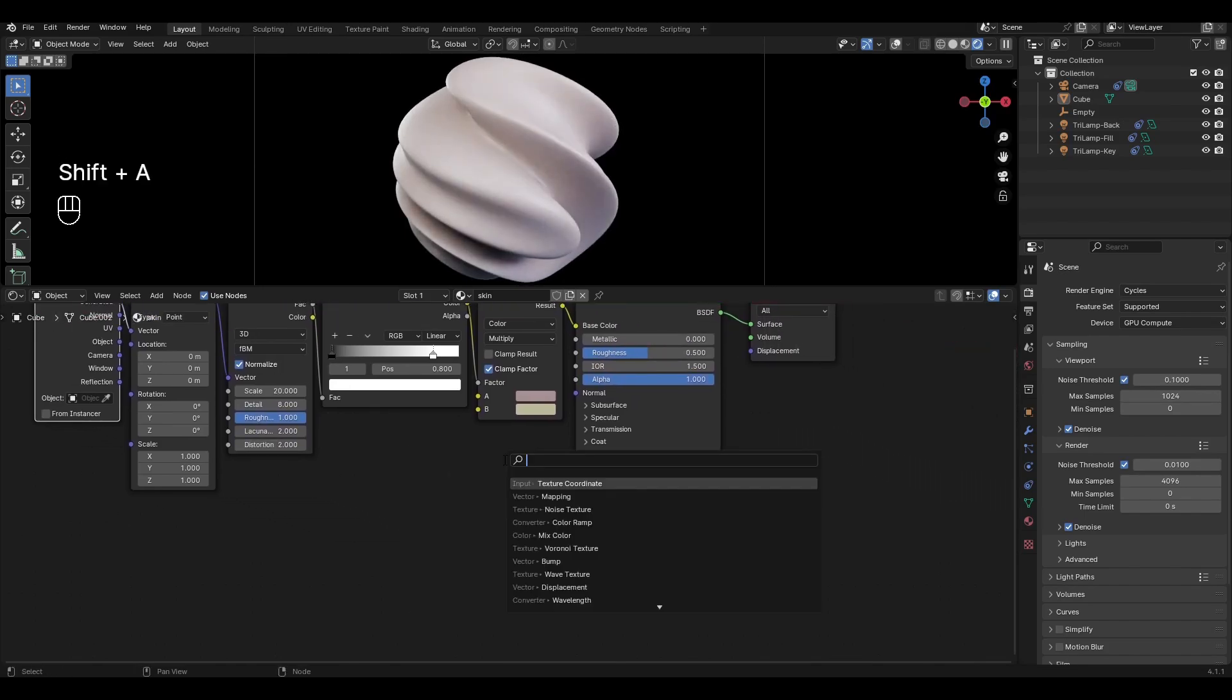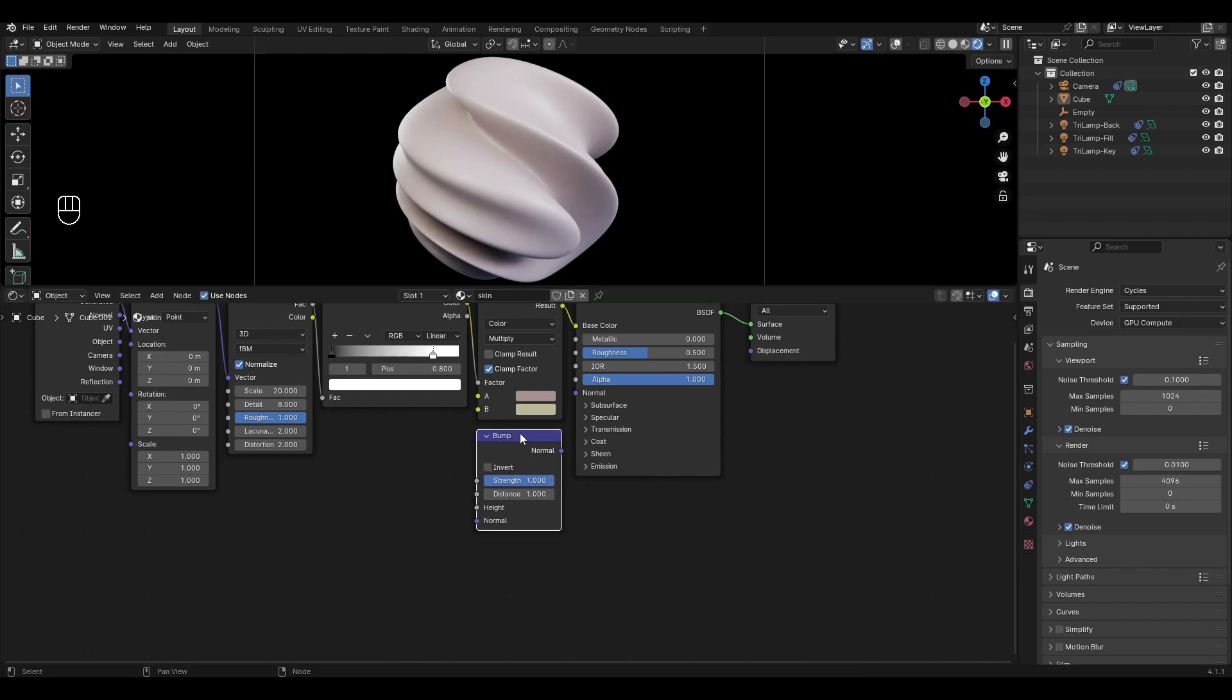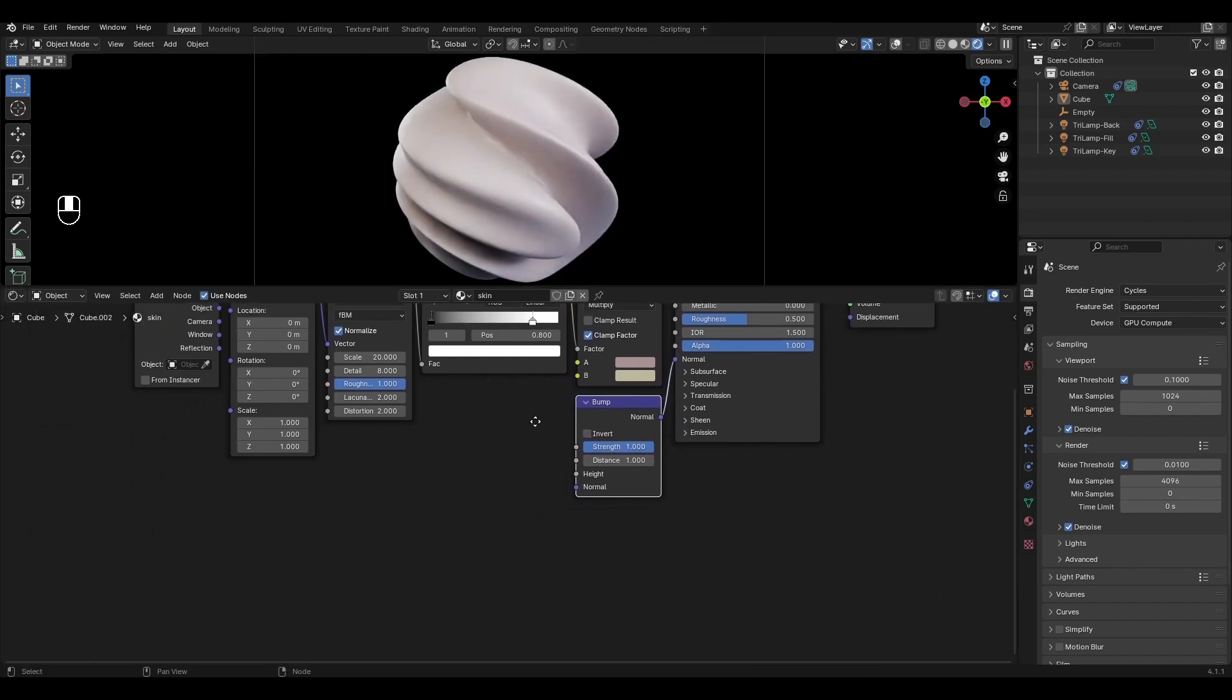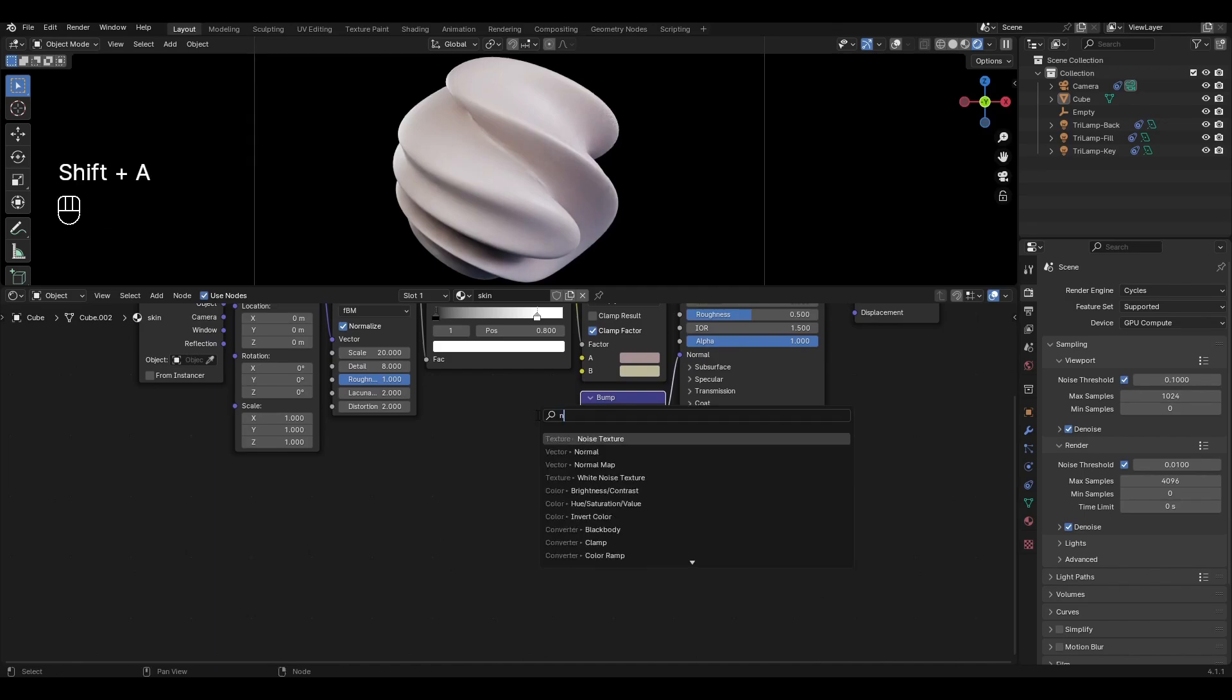Add bump and connect it to normal. Add another noise texture and plug in height.